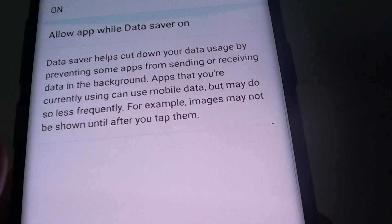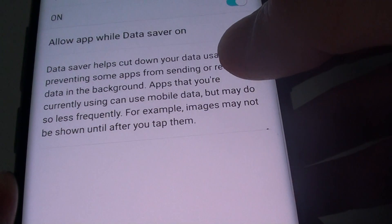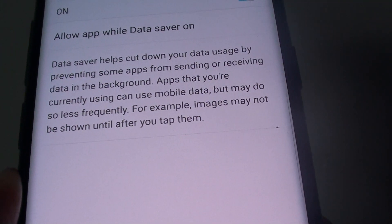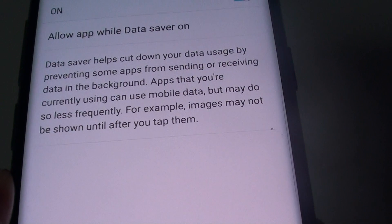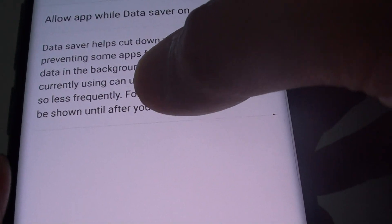So for example, if you are using an email program, when you receive an email, images may not load until you tap on them.